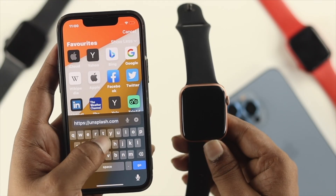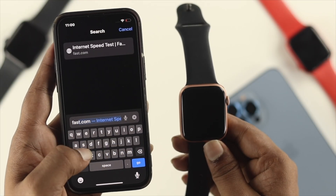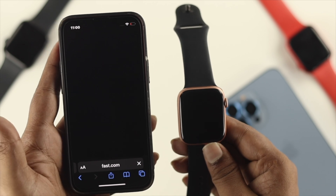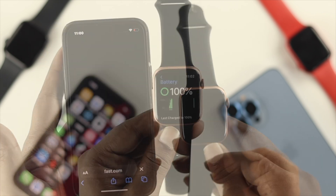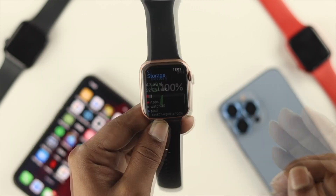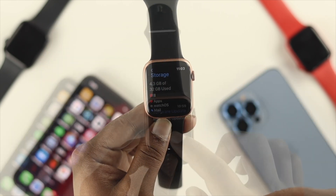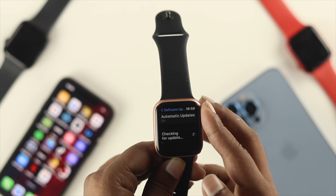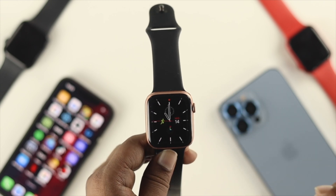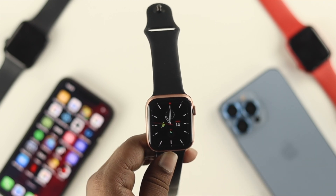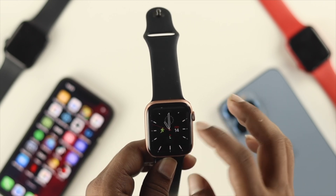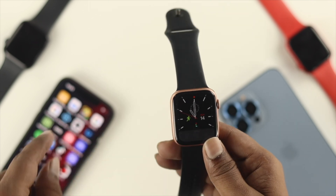Before we get into the fixes, keep in mind your problem can happen due to your internet, battery, storage, or sometimes a software bug. The very first thing I'm going to talk about is your internet. If your internet is not working on your iOS device or on your Apple Watch, this problem can happen.